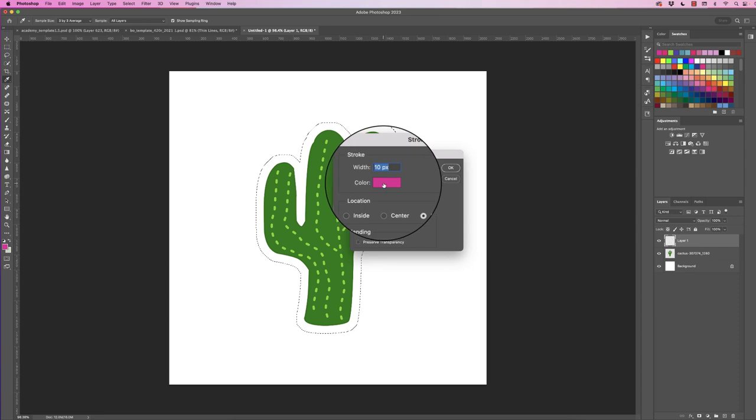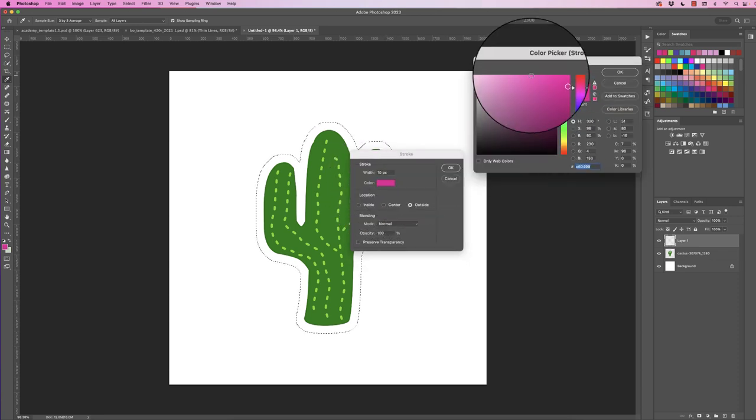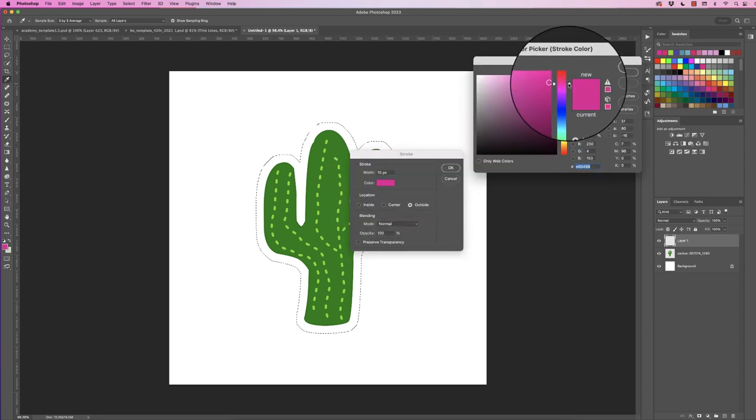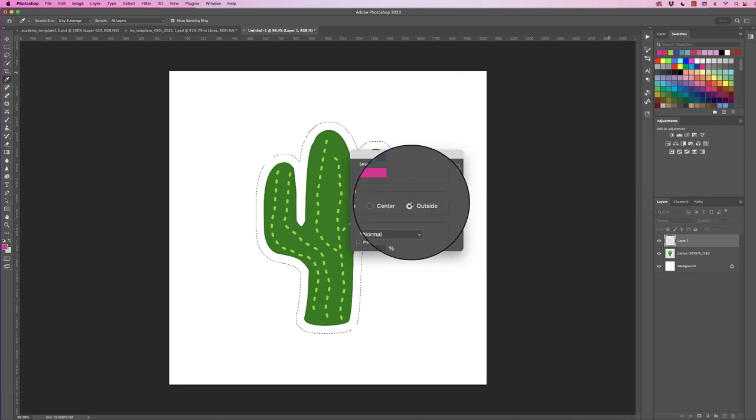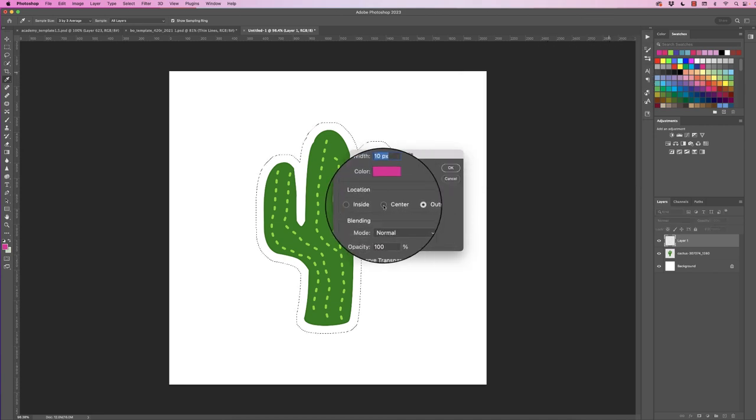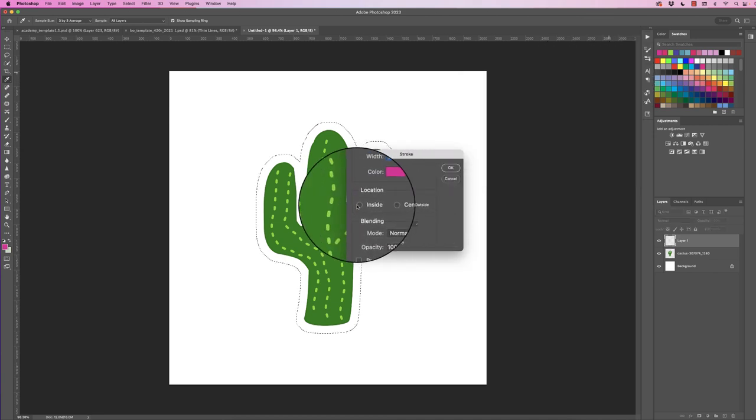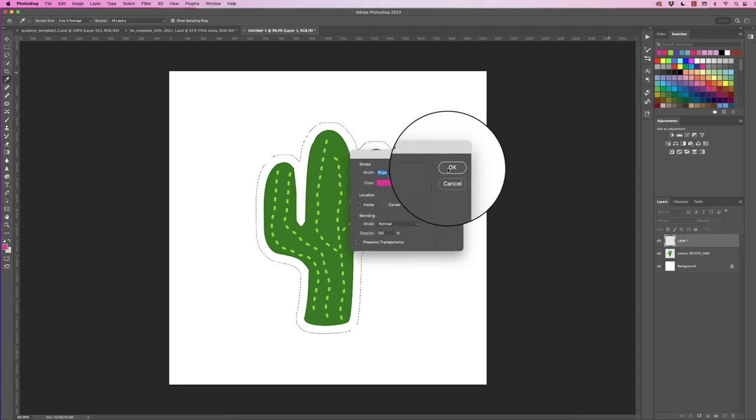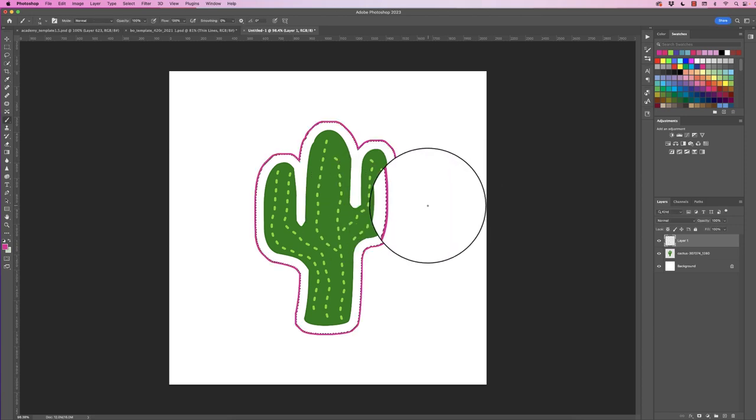You can also select your color, click on it and you've got your color options here and your sliders. I'm going to have my stroke on the outside of my selection, but you can choose the center or inside, and then just click OK.